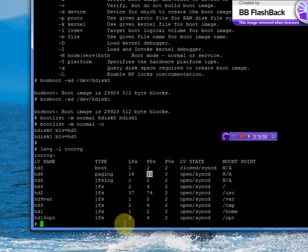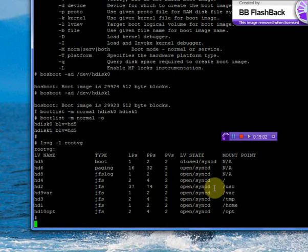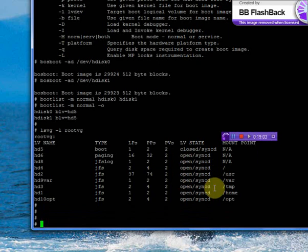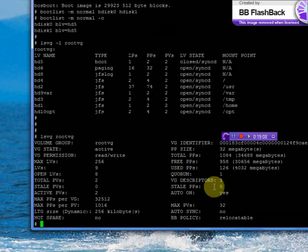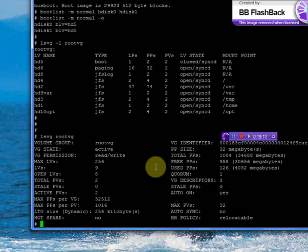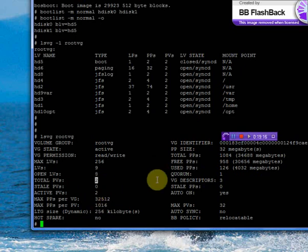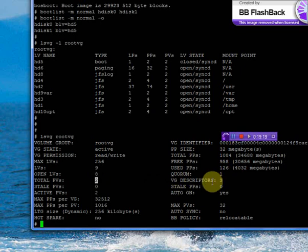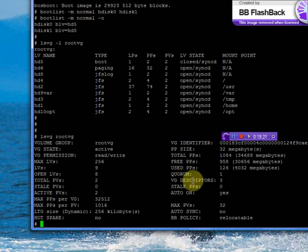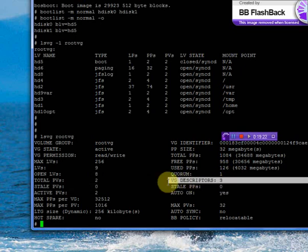Using lsvg root VG, this will show you how many total PVs we have. We already verified this. The VG descriptors, this is called a VGDA.